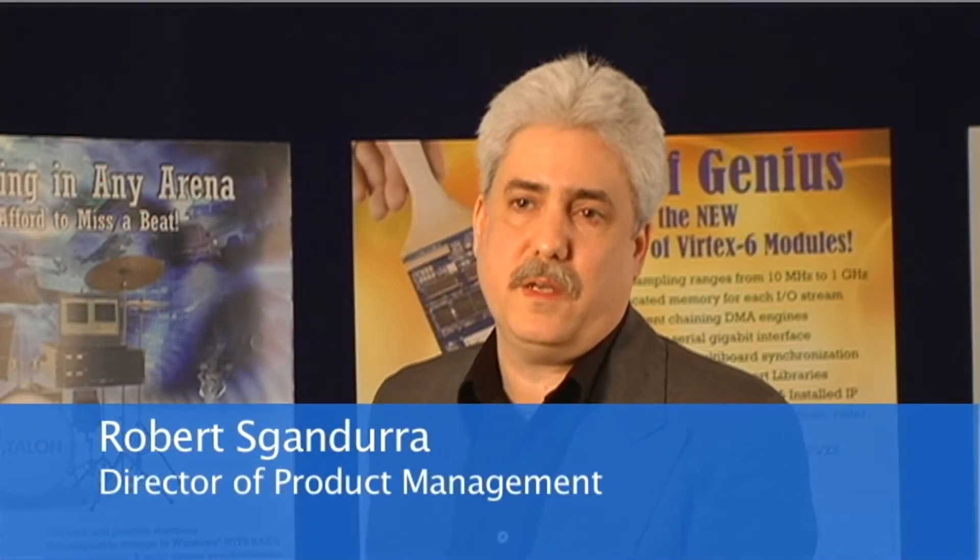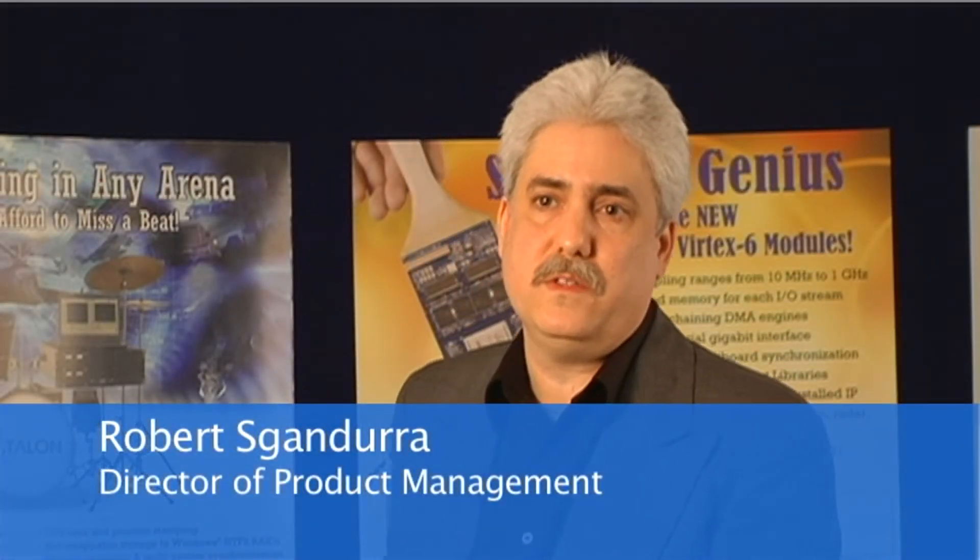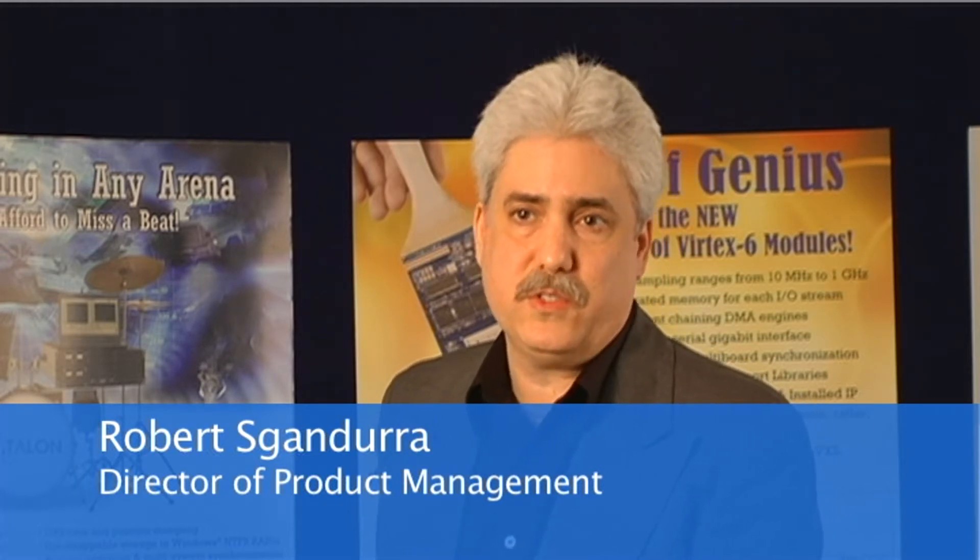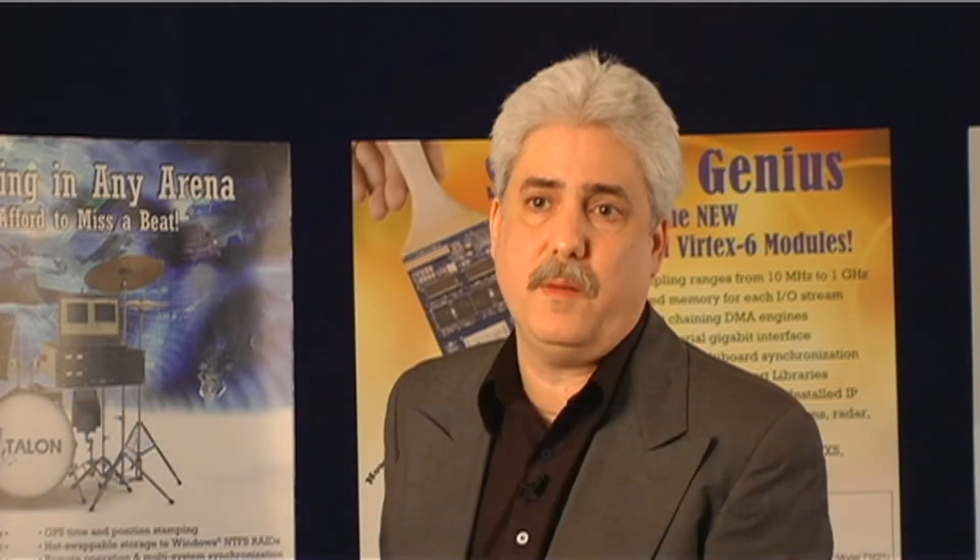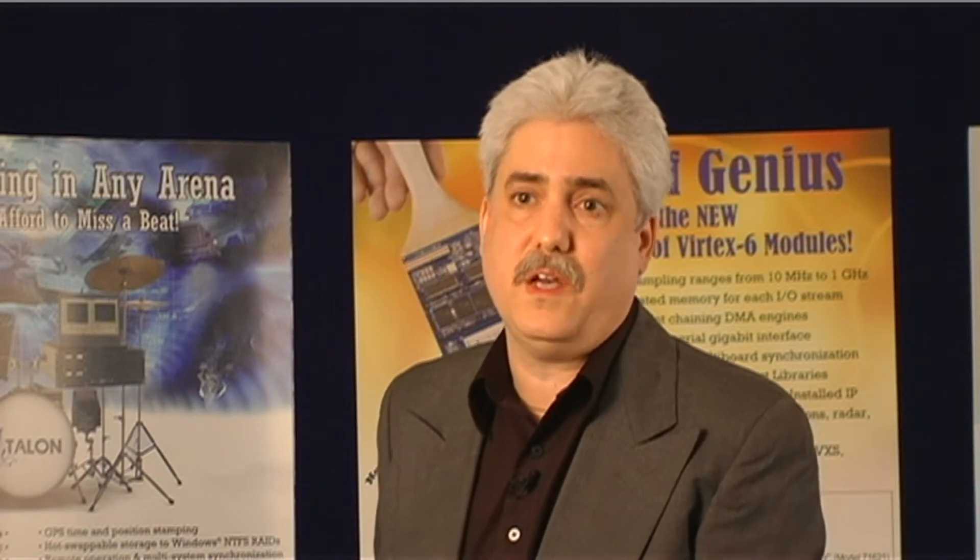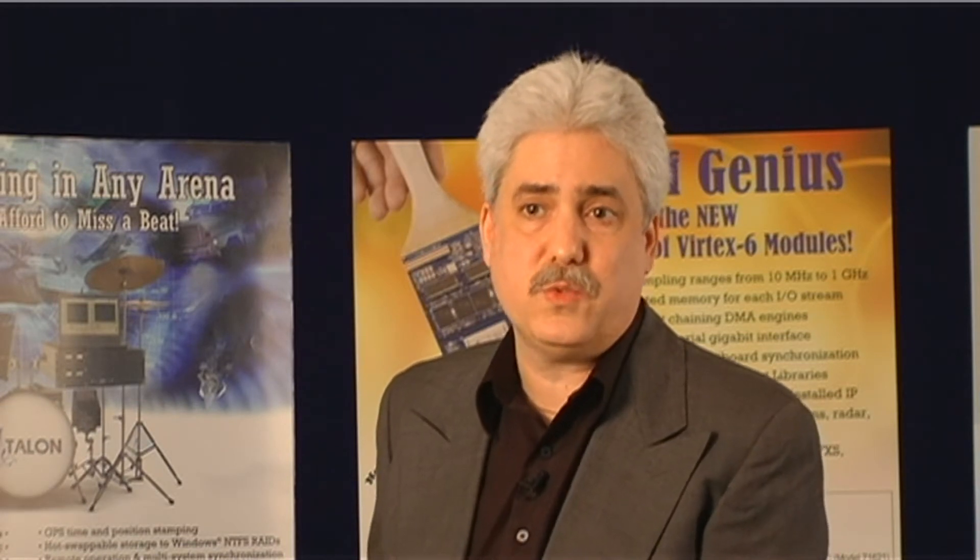Today we're going to be taking a closer look at the Pentec model 71662. In its native form factor, it's an XMC module, but it's also available in 3U and 6U Compact PCI as a PCIe board.